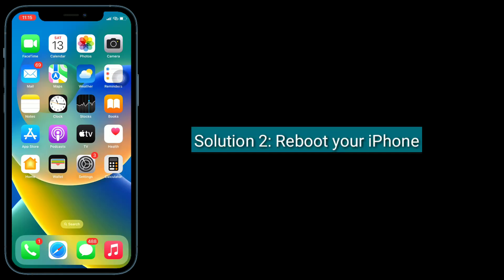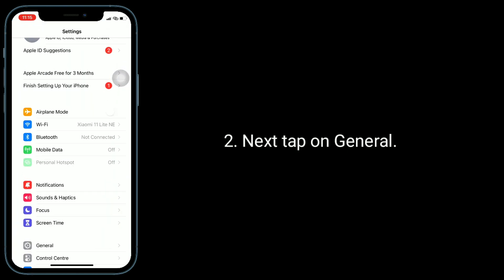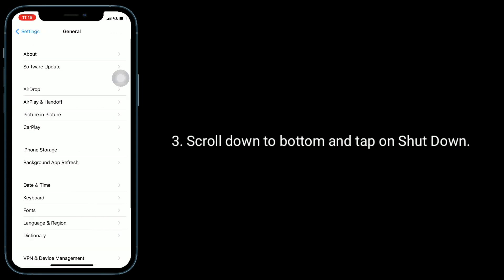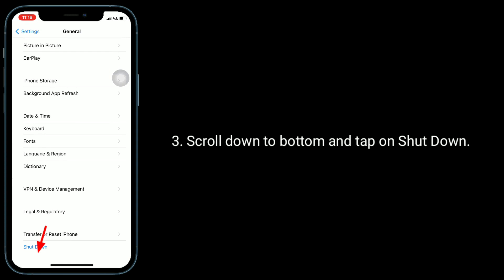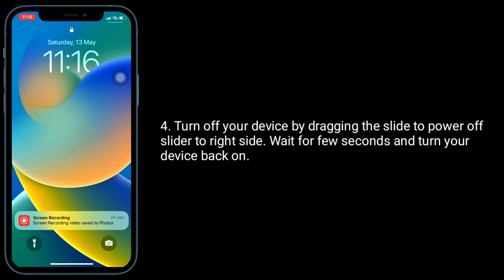Solution 2 is to reboot your iPhone. To do this, go to the Settings app and tap on General. Scroll down to the bottom and tap on Shut Down. Turn off your device by dragging the slide to power off slider to the right side. Wait a few seconds and turn your device back on.